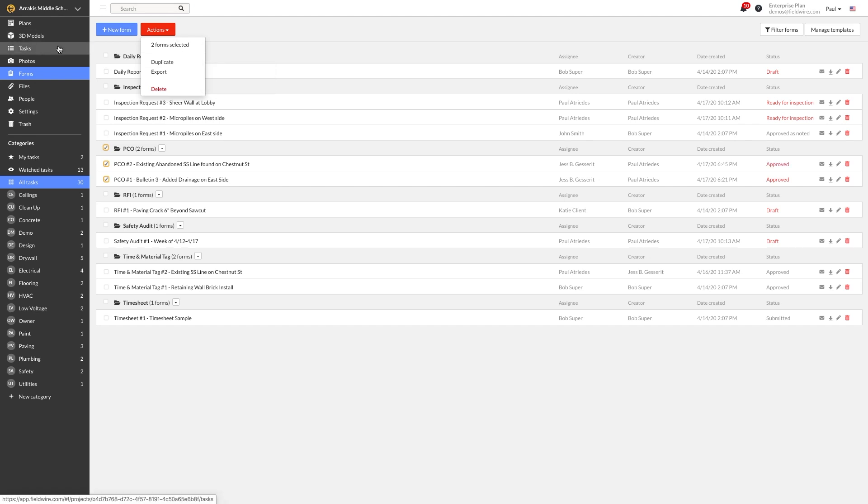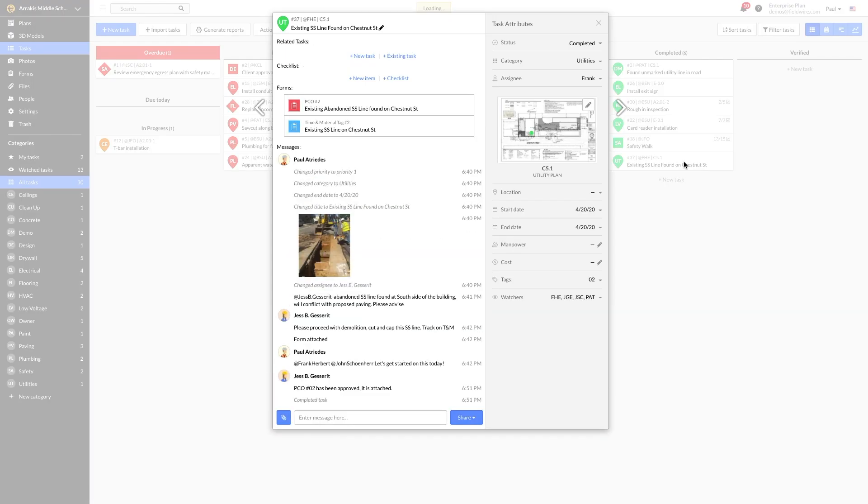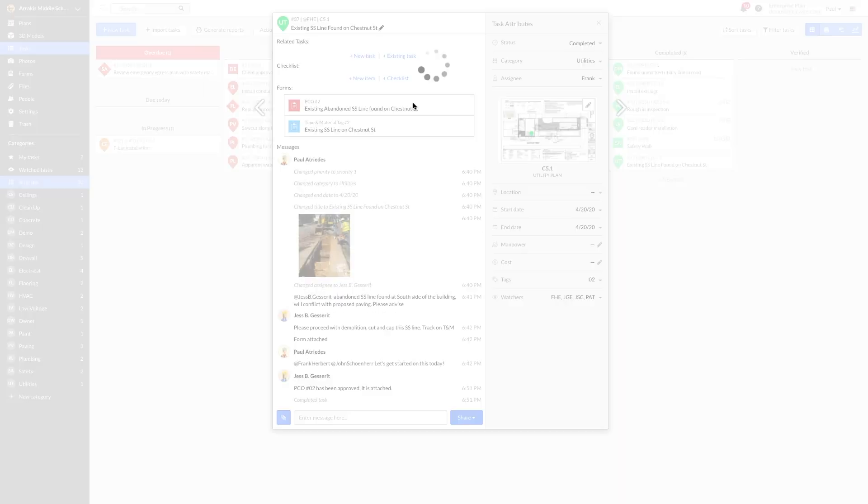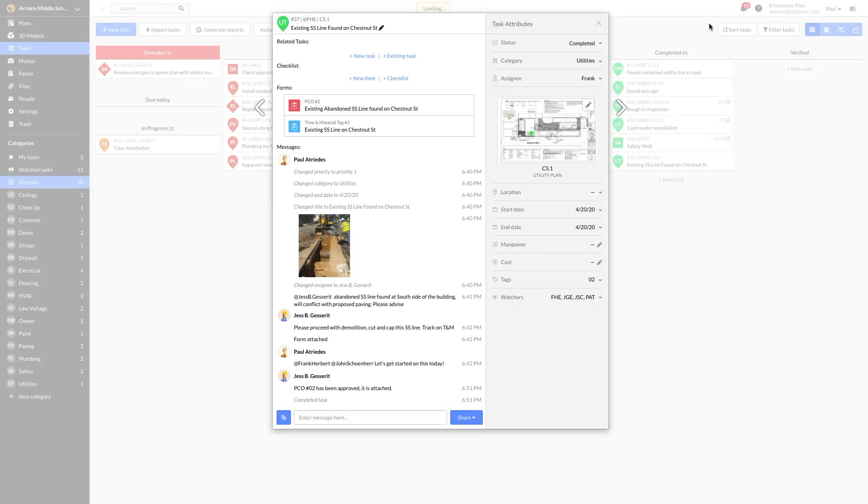After the GC signs off on the PCO, they can attach it to the task for record and close it out. Paul now has a complete history of the issue, documentation of its resolution, pricing backup from the T&M tag, and the approval of the PCO, all in one location.